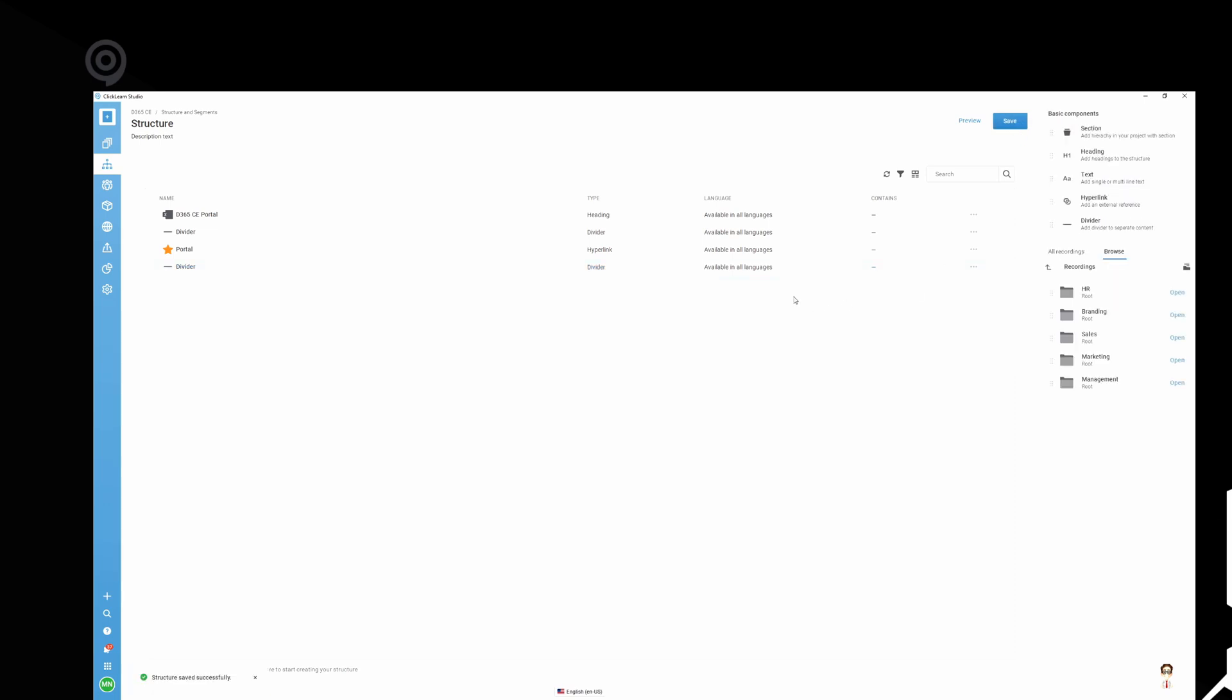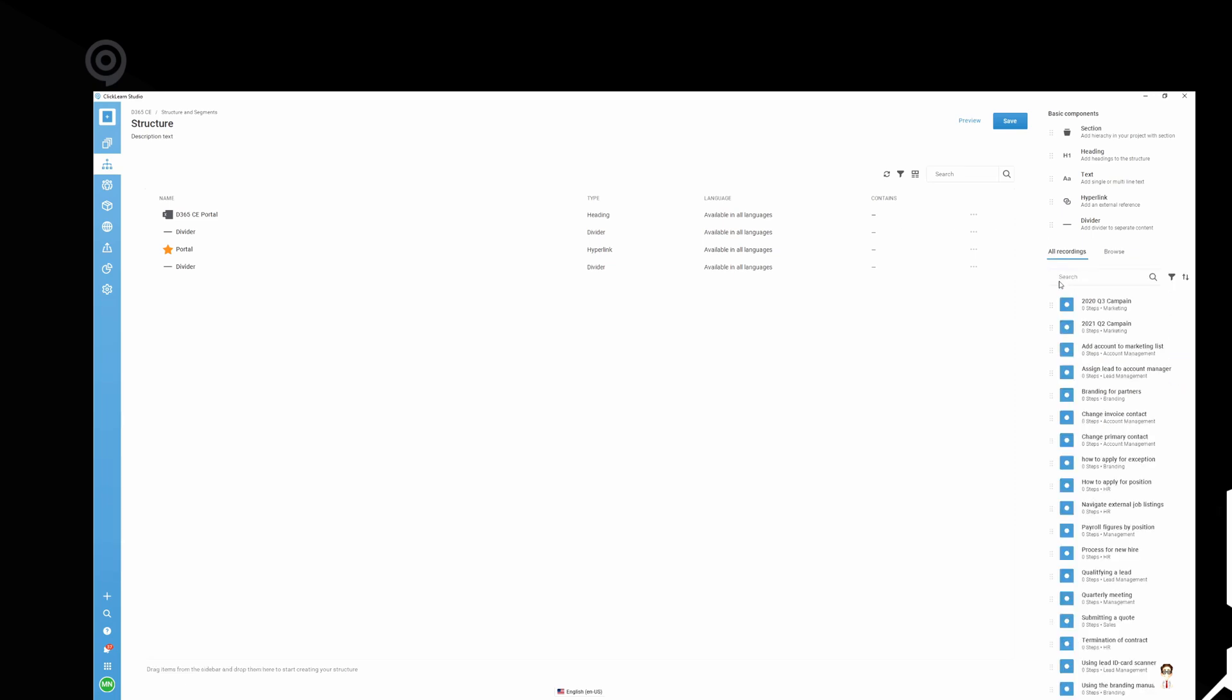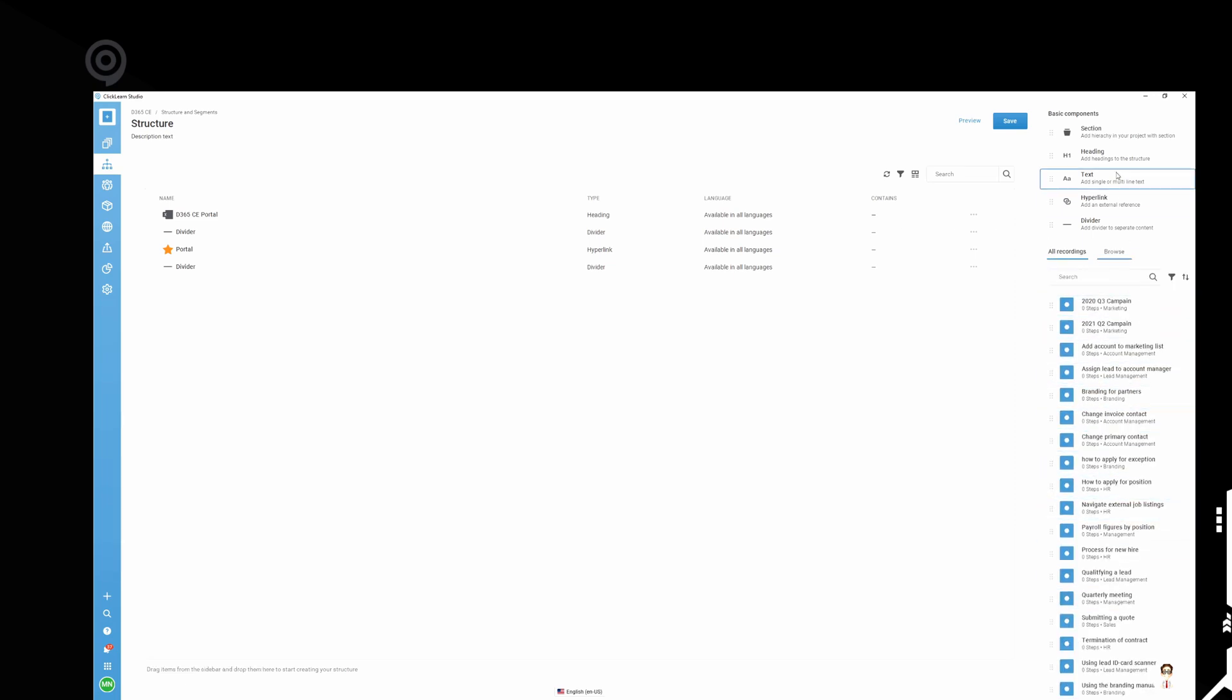Now we kind of have a base. And this is when you can drag on your recordings. By default, you see all your recordings listed like this. Then you can create sections and subsections and so forth. And you can then drag the recordings anywhere they belong.